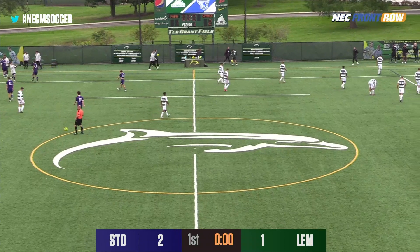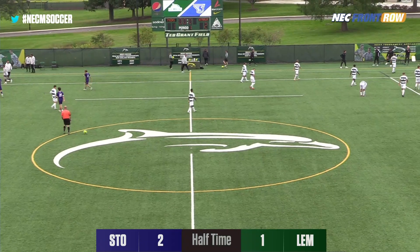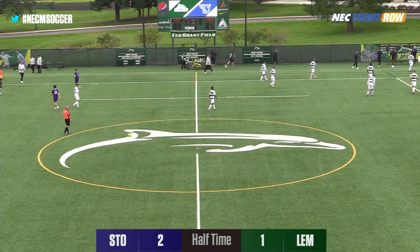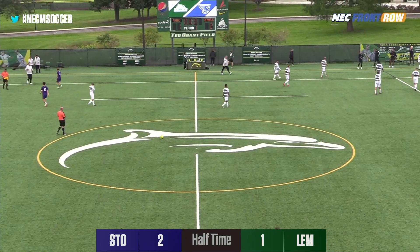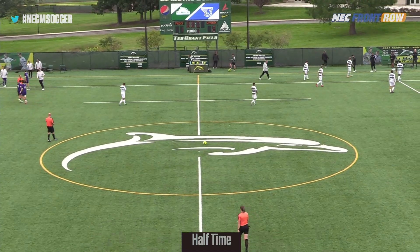We'll be back for second half action shortly, so don't go anywhere. You're watching the NEC Front Row Network.